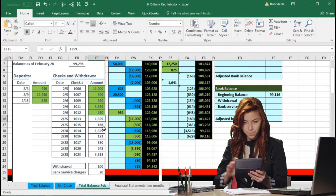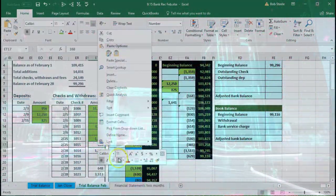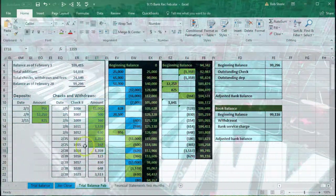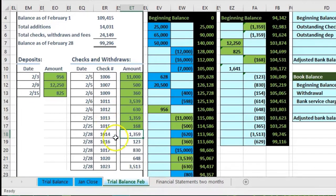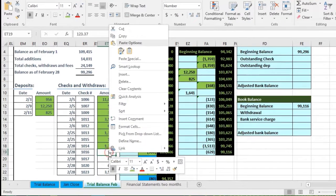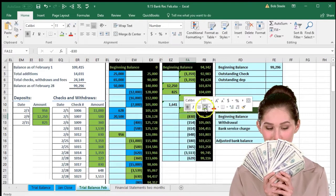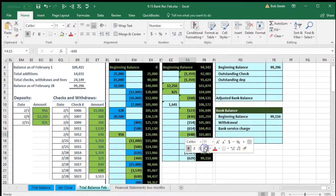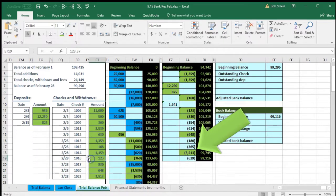Then we have the 1,359 — highlighting that here. Then the 168 — notice they're not quite in the same order; that's okay, it depends on how the bank statement is ordered by date. Different people deposited their checks at different rates. Then the 123, the 380 or 830 here, the 648 — skipping a few since it's not in order, but we check them all off. Then the 3,513 here and here. So we've tied everything out that are the checks.